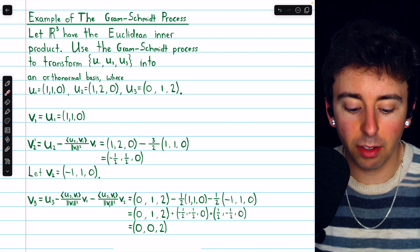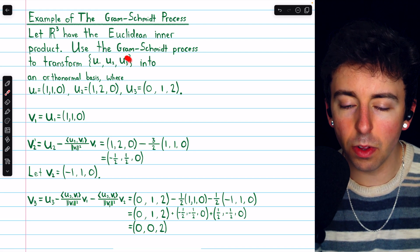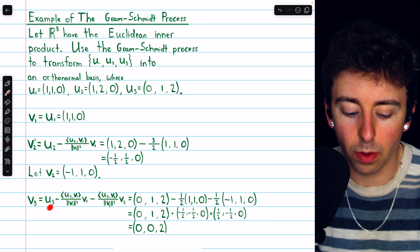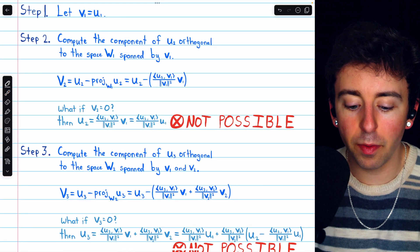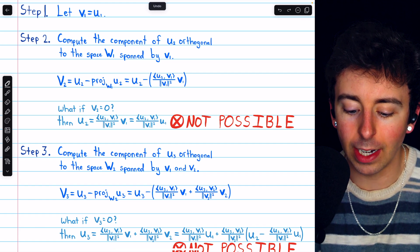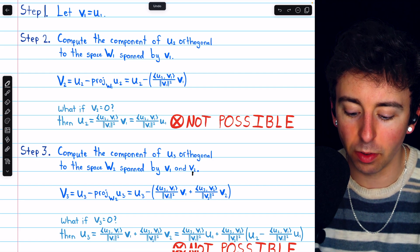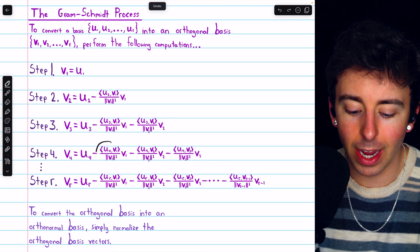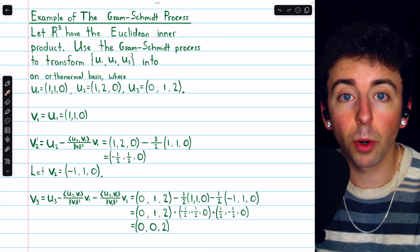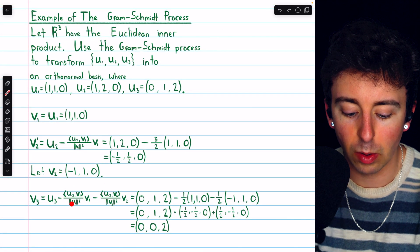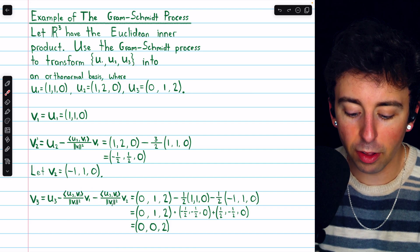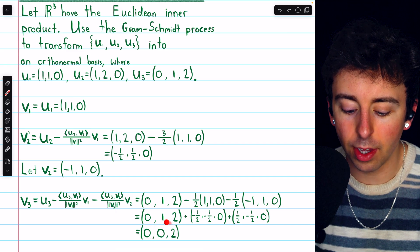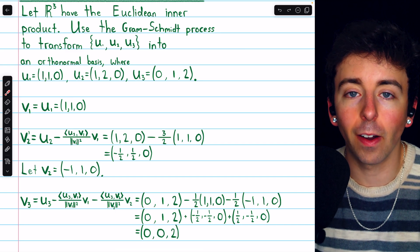Our last orthogonal basis vector is v3, which is the component of u3 orthogonal to the space spanned by v1 and v2. That's u3 minus the projection of u3 onto w2 — minus the projection on v1, minus the projection on v2. After doing all the arithmetic and dot products, we end up with the vector (0, 0, 2). That is our third orthogonal basis vector.